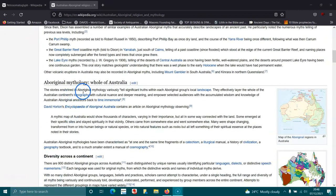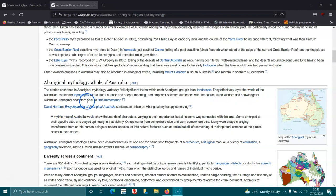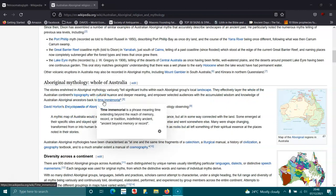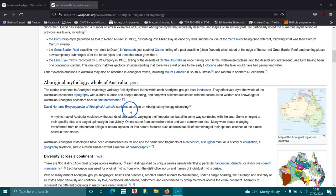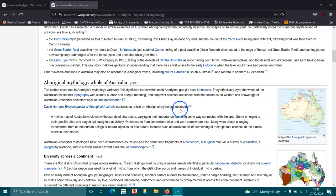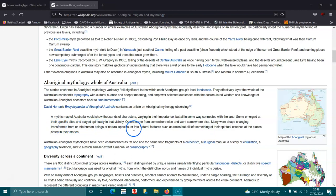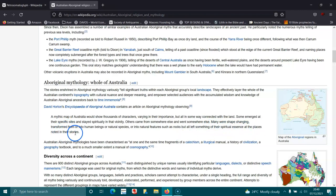The stories enshrined in Aboriginal mythology vigorously tell significant truths within each Aboriginal group's local landscape, the effective layer of the whole of the Australian continent's topography with cultural nuance and deeper meaning and empower secular audiences with accumulated wisdom and knowledge of the Australian Aboriginal ancestors back to time immemorial. David Horton's Encyclopedia of Aboriginal Australia contains an article on Aboriginal mythology observing: A mythic map of Australia would show thousands of creators varying in their importance but all in some way connected with the land. Some emerged at their specific sites and stayed spiritually in that vicinity. Others came from somewhere else and went somewhere else. Many were shape-changing, transformed from or into human beings or natural species and into natural features such as rocks but all left something of their spiritual essence at the places noted in their stories.